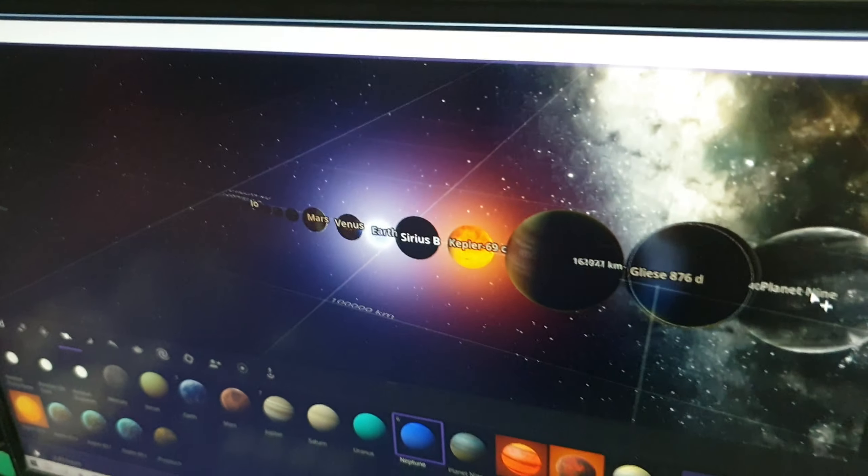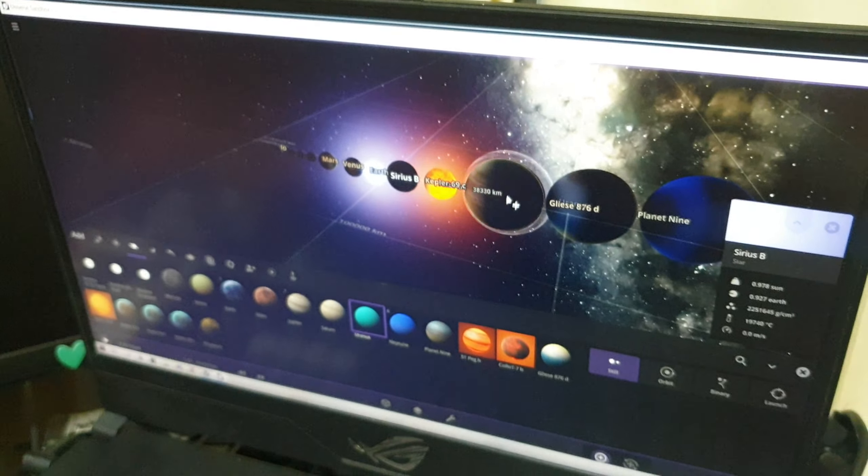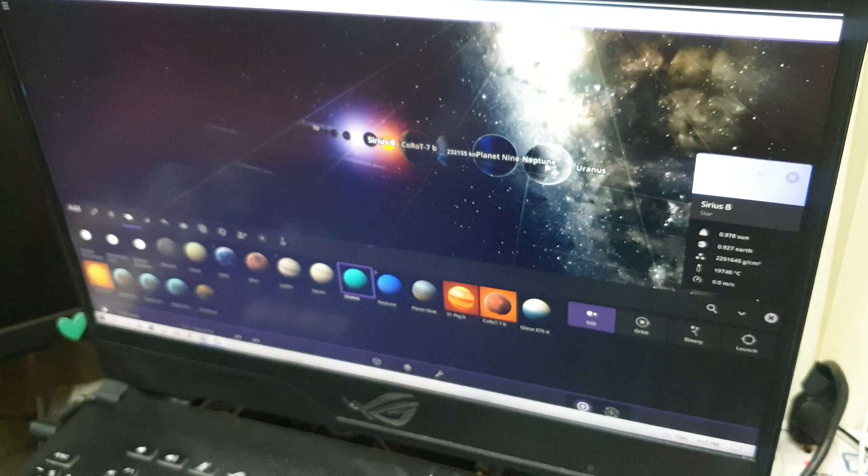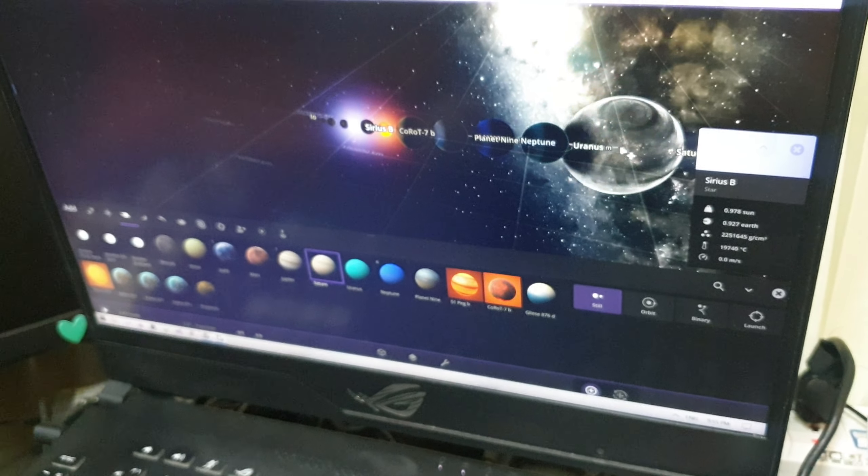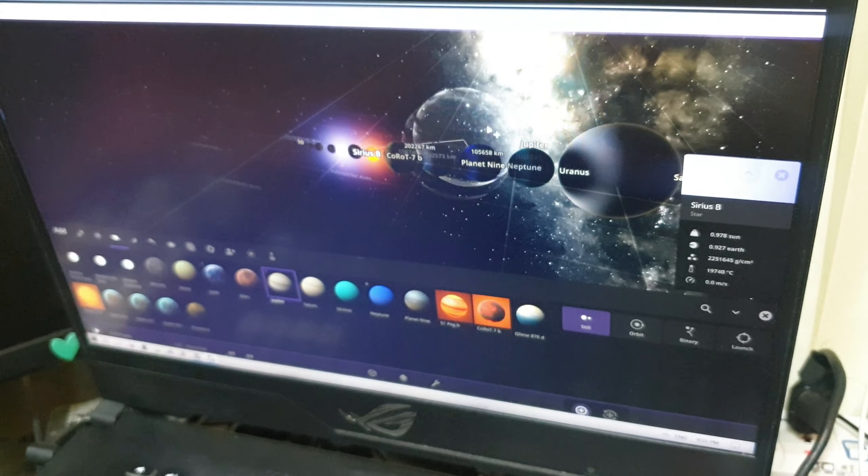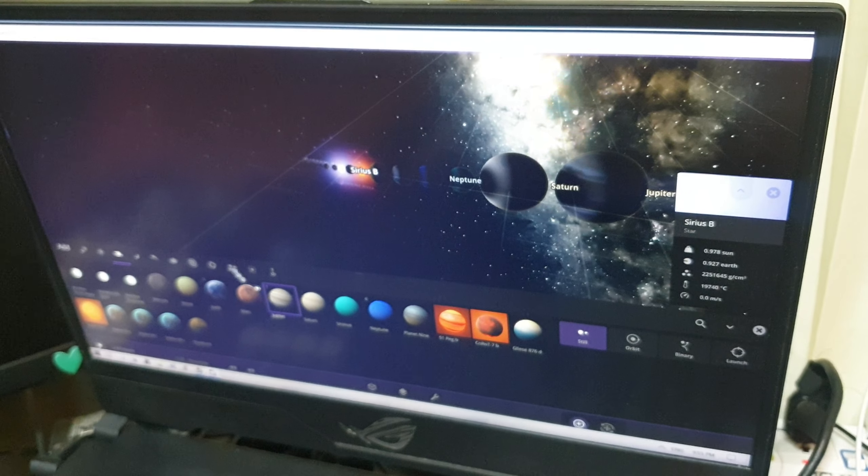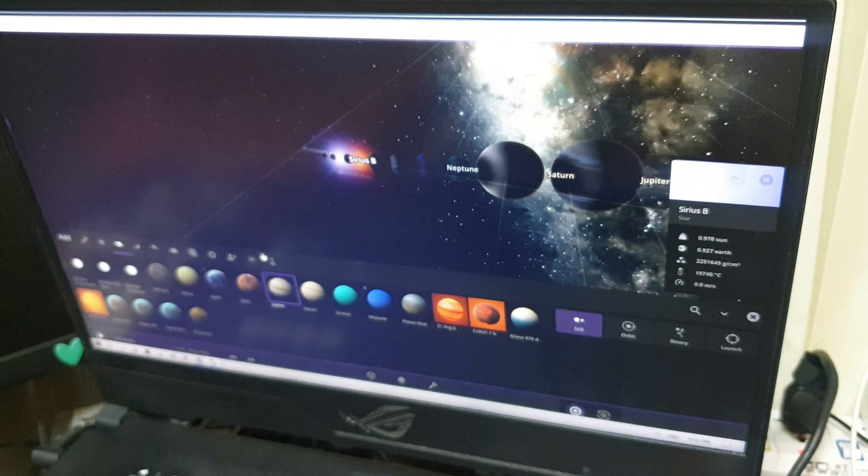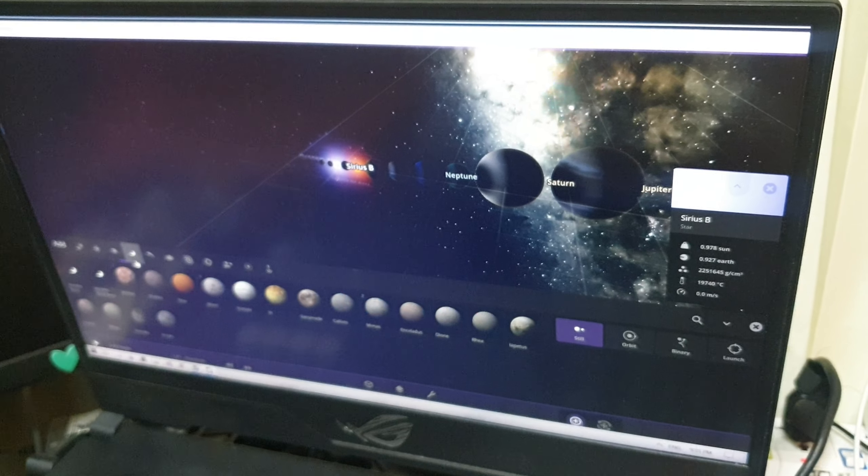Bigger than that is Planet Nine. Bigger than that is Neptune. Bigger than that is Uranus. Bigger than that is Saturn. And now bigger than that, the final one, is Jupiter.